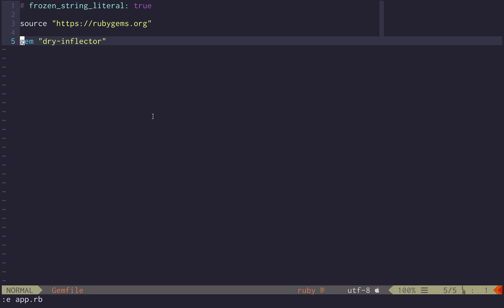The other solution was Inflecto, which was deprecated a time ago, and there was Hanami utils for that, but I wanted to extract from the Hanami project and provide a standalone gem under the dry project.